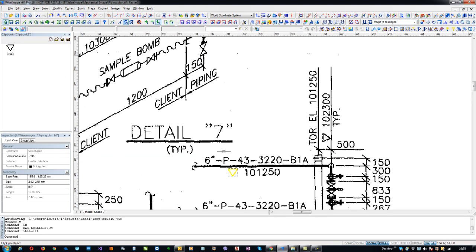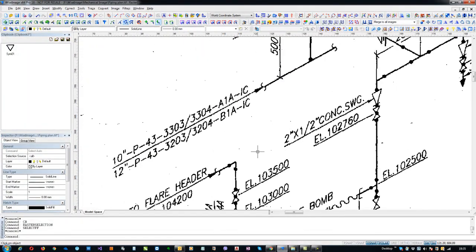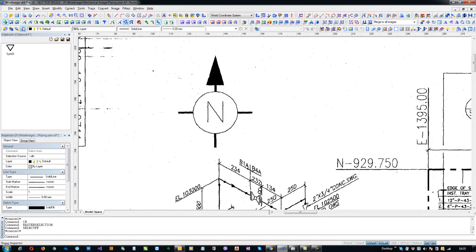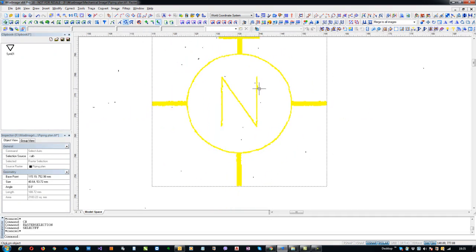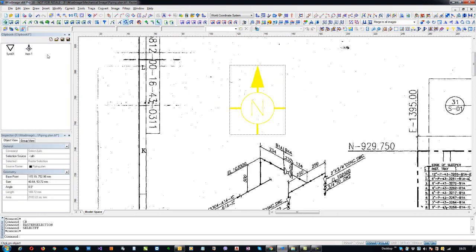Similarly, you can select and push back any of the symbols from the drawing. I would like to use the direction arrow as a symbol, and again I need to push back to the clipbook and I will name it symbol 02.